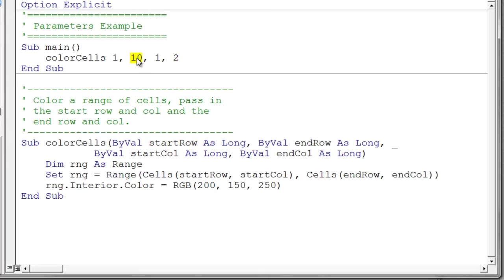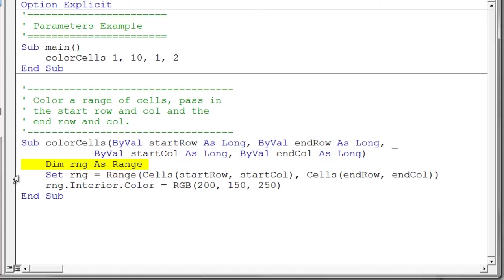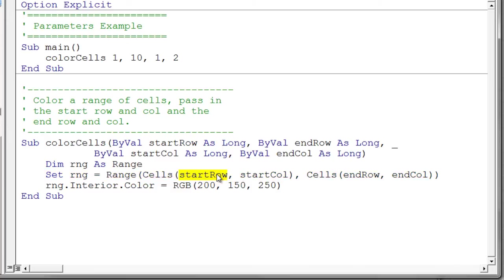So the first argument goes with the first parameter. And the second argument, the ten, goes with the second parameter. And they match up one to one. So that one is the start column and that two is the end column. So what we're doing is we're passing in the range that we want to color. Well this makes this particular procedure much more flexible. So we go ahead and declare our range variable. Then we say set the range. But instead of having hard coded numbers in here for our cells, we use our parameters. Start row, start column,